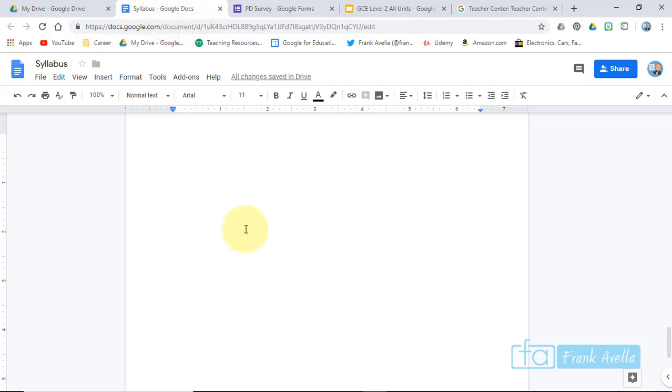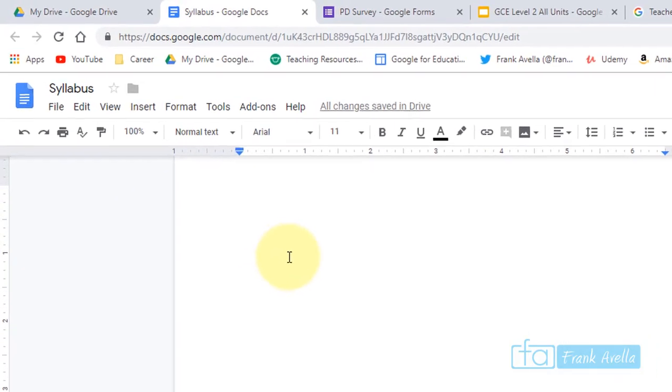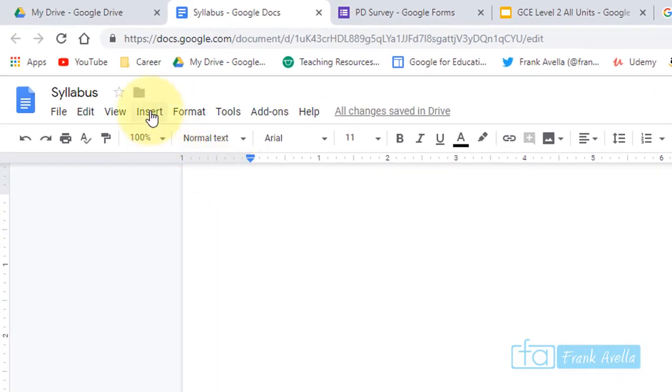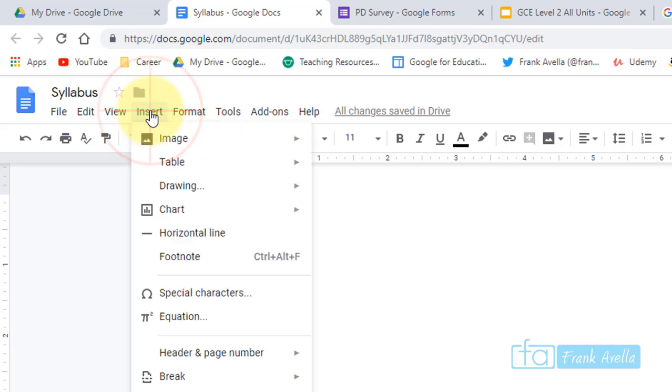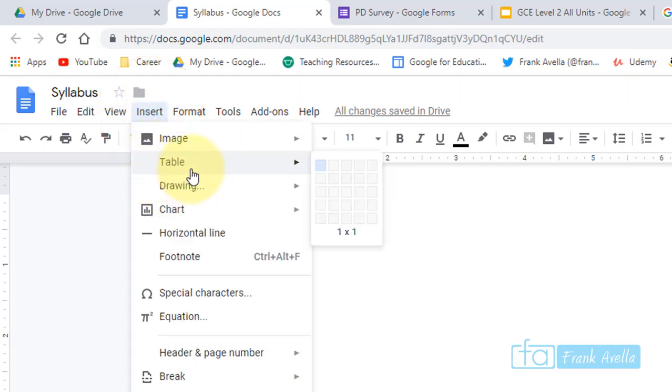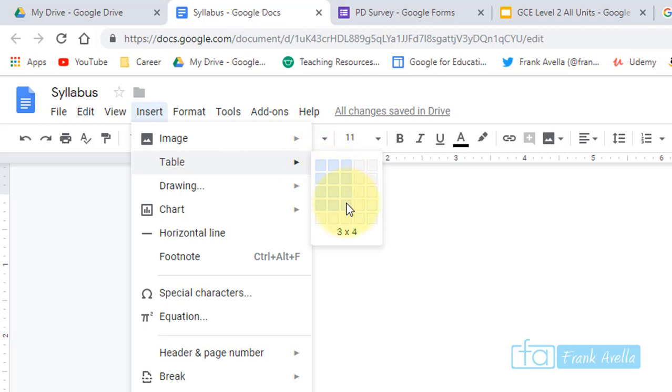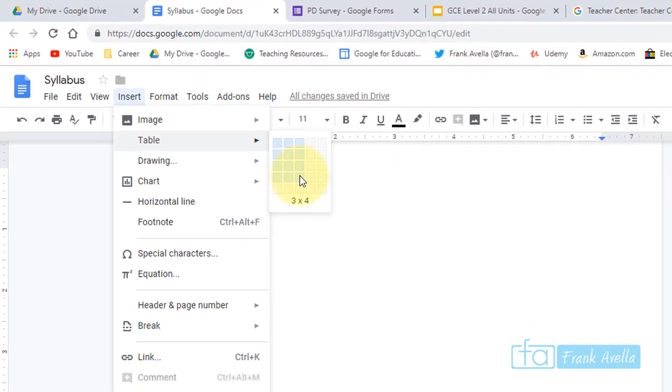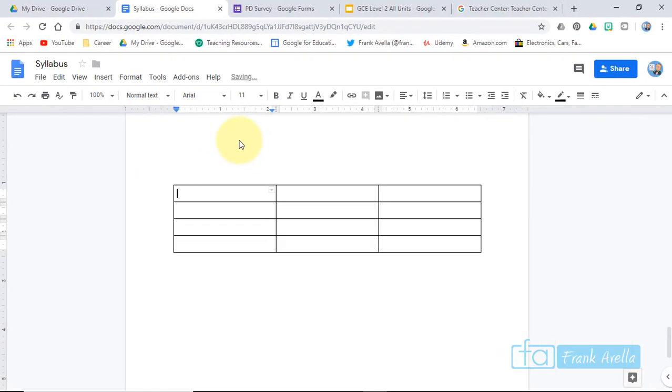The first thing we're going to do is insert a table. Go to Insert, then Table, and choose how many cells. Let's say you want a 3 by 4, and just like that you have a 3 by 4 table.